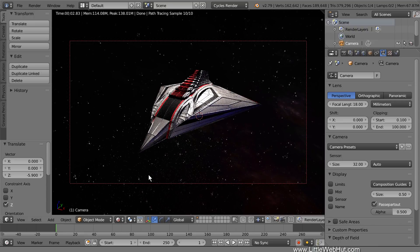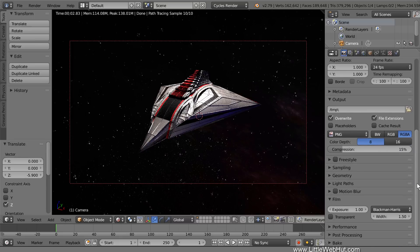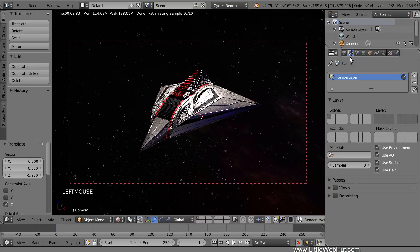Everything looks good so we're ready to set this up for the final render. So switch to the Render panel. Set the resolution to 100%. Now open the Sampling section — this is where you can set the number of render samples. The larger this value is, the better the final image will look, but the longer it will take to render. I'm going to set it to 500. Now switch to the Render Layers panel and add a check mark next to Denoising. This is a new feature that was added to Blender in version 2.79 and it can help reduce image noise in the final render.